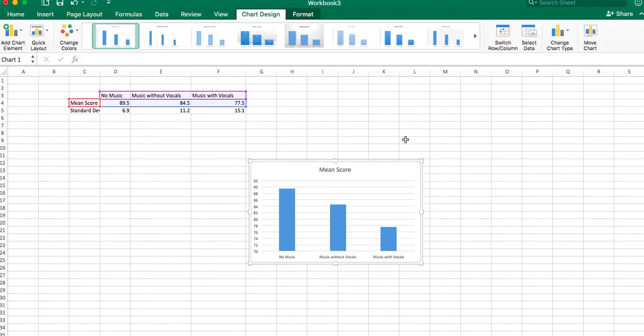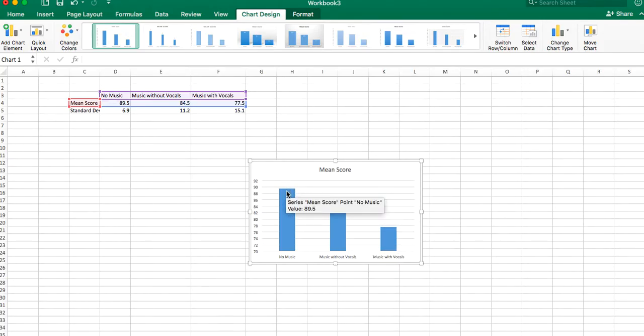Now we don't want to pick standard deviation as well, because it'll add a second bar, and we really want to just do error bars on this.